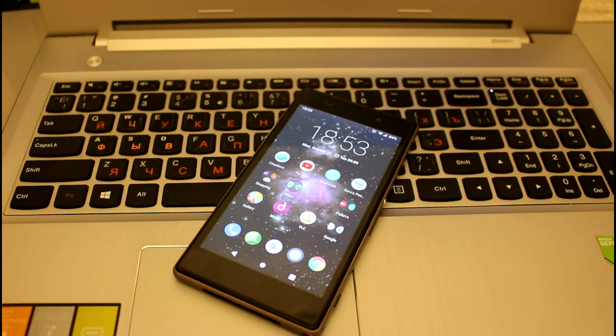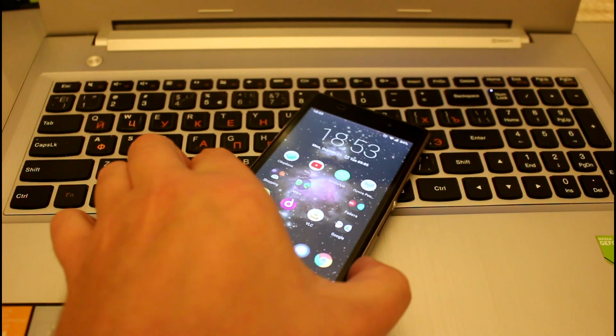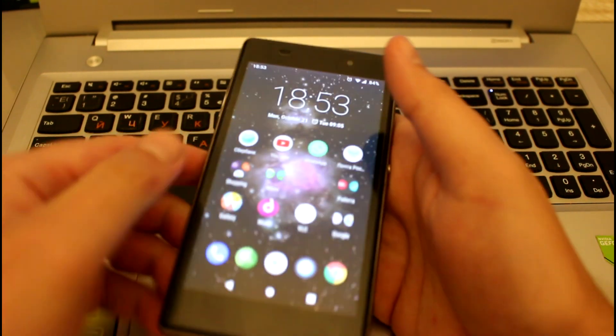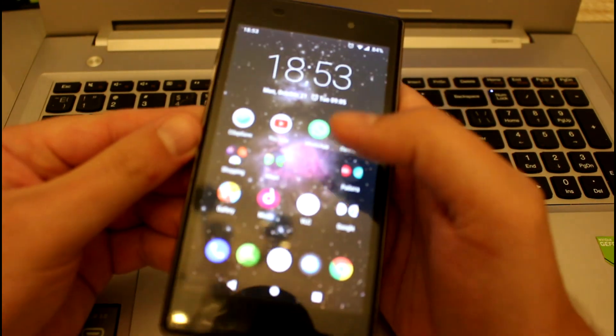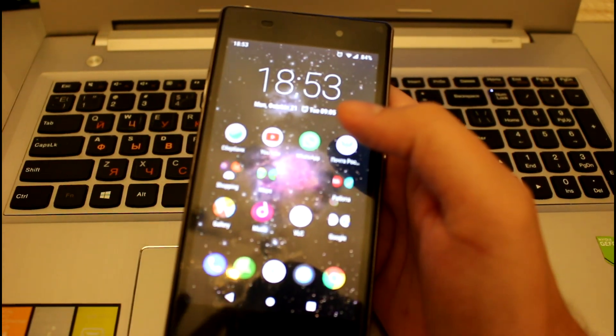Hello guys, so now I'm gonna make a quick review of LineageOS 16, which is actually Android 9 or codename Pie.